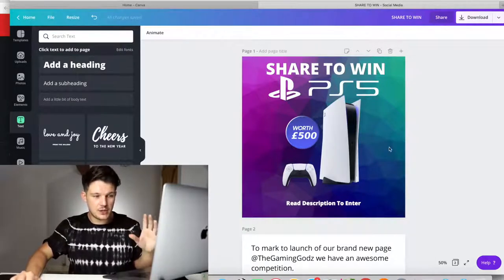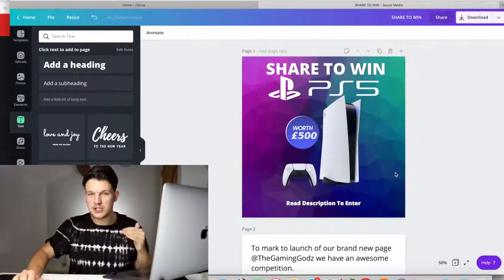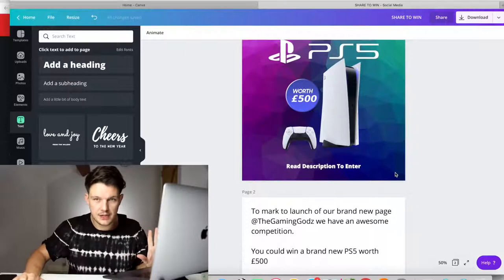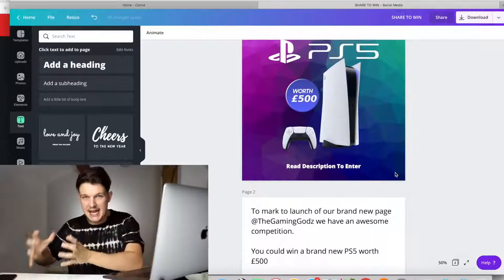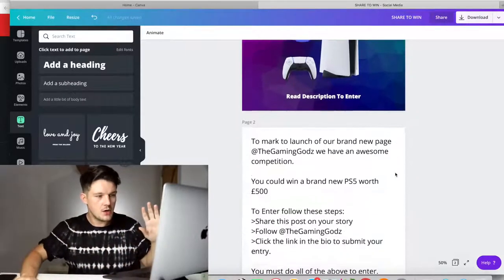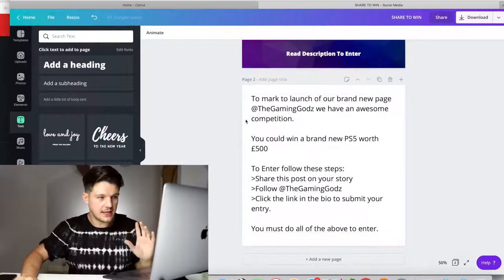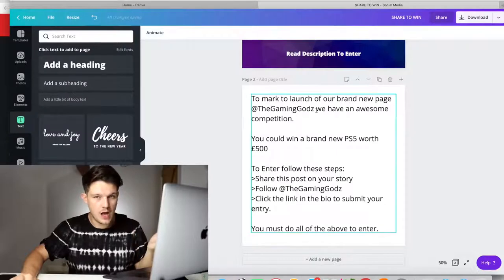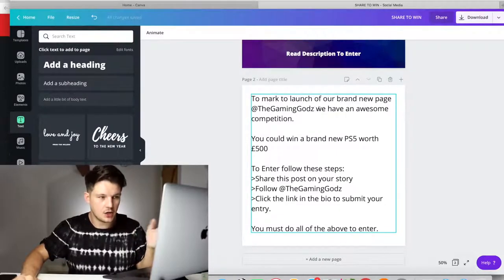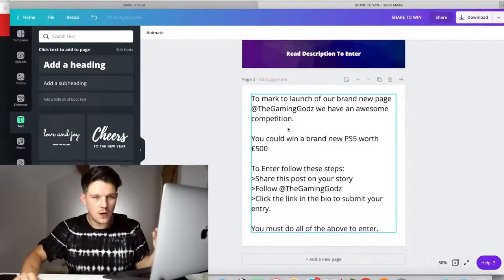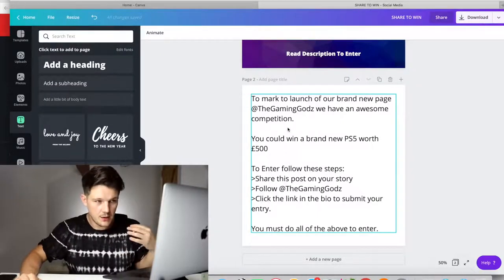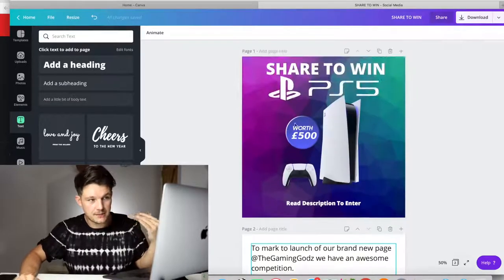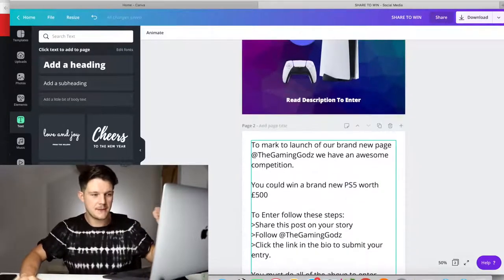What we want to do is underneath this, when you're posting on your Instagram and your brand new page with no followers, do not worry. You do not need followers for this because the next part of the strategy is when it explodes. We're going to write a post like this and it says to mark the launch of our brand new page, whatever your page is called, I just did this for an example, the gaming gods, we have an awesome competition. We're giving them a reason why this page has got zero followers. The reason why we're doing this competition is because we've just launched this page.